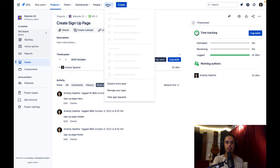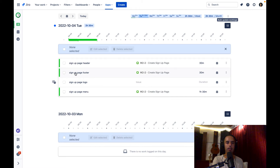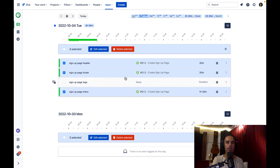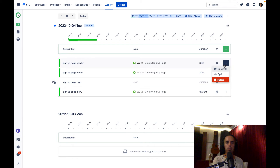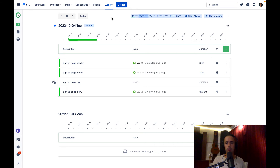Let's go back to the Time Tracker app. You can see our signup page menu is logged here as well. Another cool feature is bulk update: click the button and you can do bulk actions — delete everything, duplicate a work log if you worked on signup header twice in a day, or split a work log into separate ones if you want to be more specific about which part you worked on. You can also delete right from here. It's a very good view — very intuitive for people who like having everything in one place.